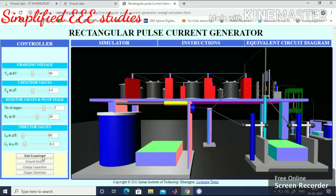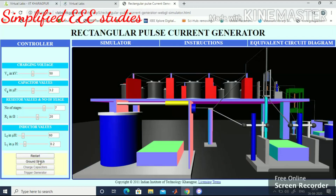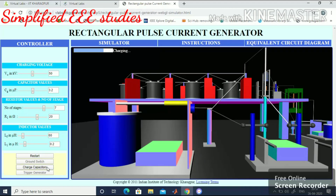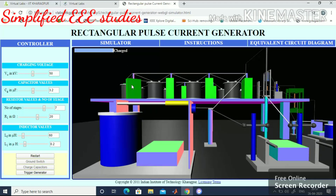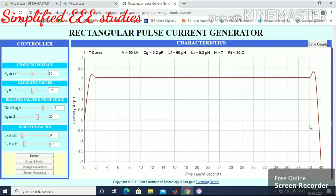Start the experiment by clicking Start Experiment. Next, click Ground Switch — the ground switch has been clicked. Then charge the capacitor. The charging process starts and will complete when you get the green signal, meaning charging is done completely. Then trigger the generator — this triggers the spark gap. Wait for a while. Yes, triggering has been completed.